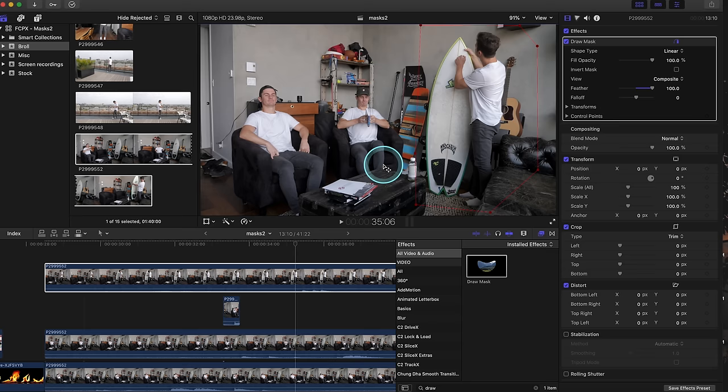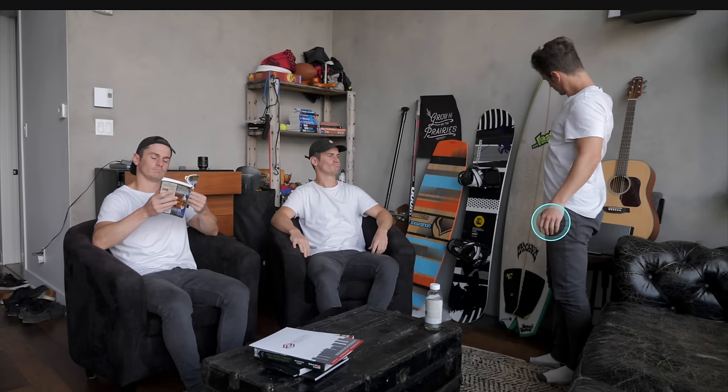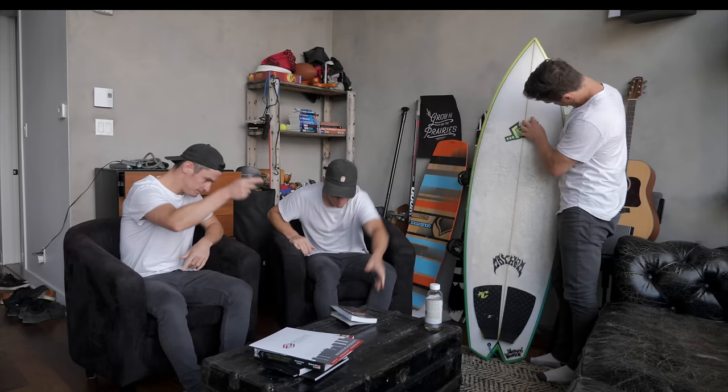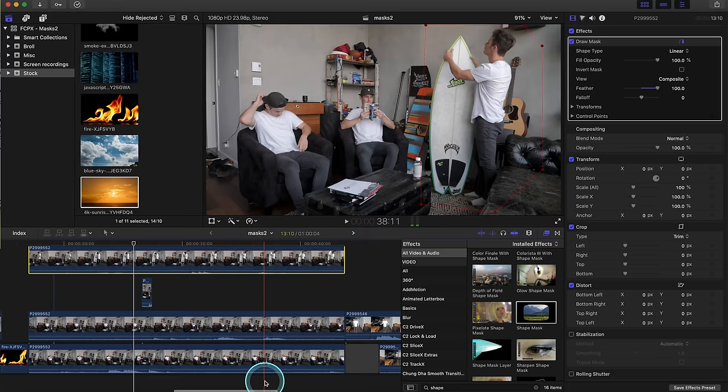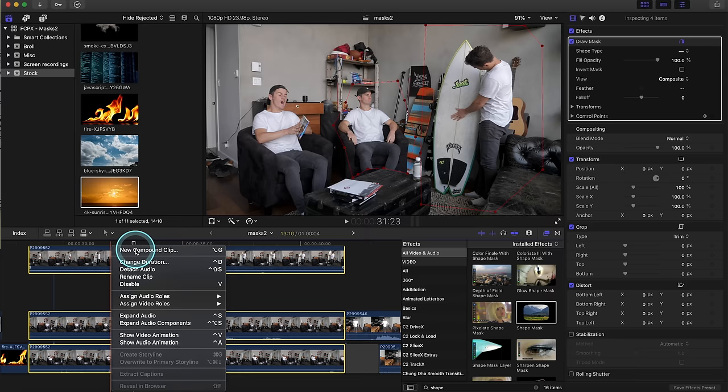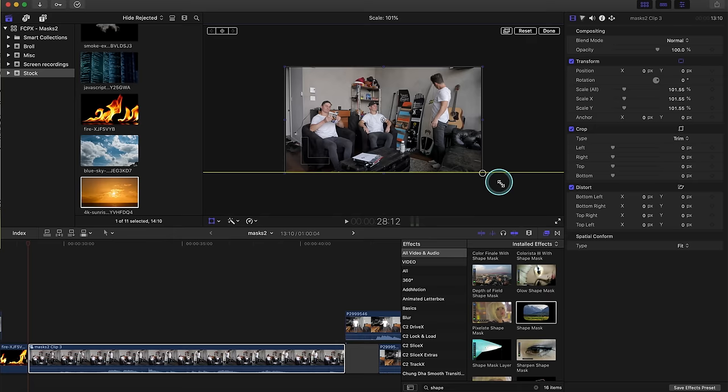All right so now let's hit V to enable our top layer. Standard masking around the top layer. I'm not really doing anything in that top layer, just kind of playing with the surfboard. Finally we're going to highlight them all, new compound clip.